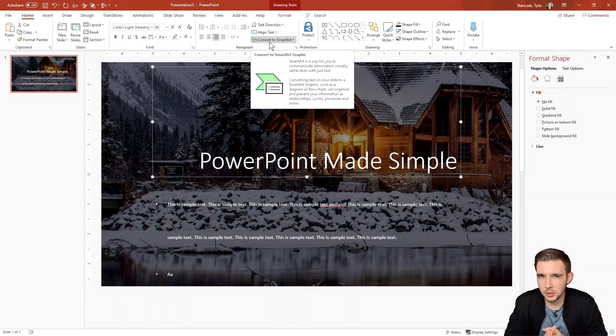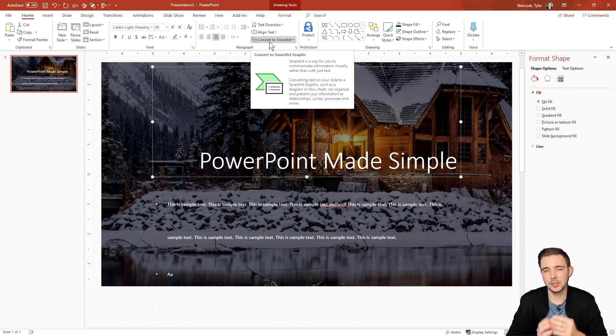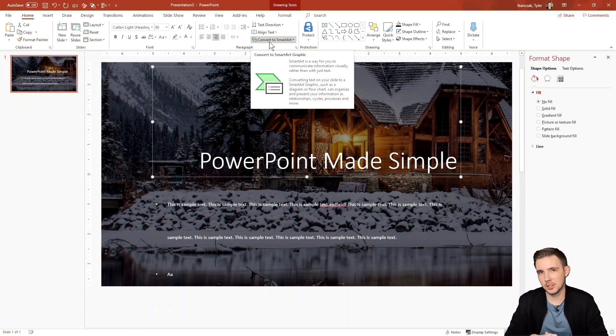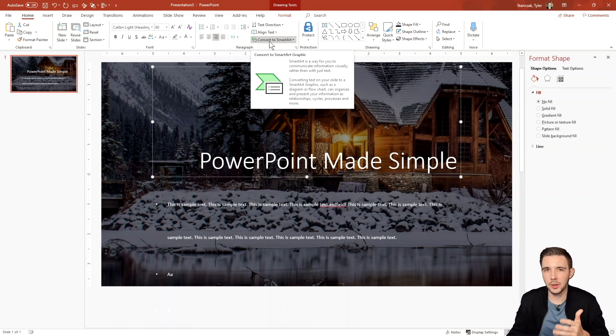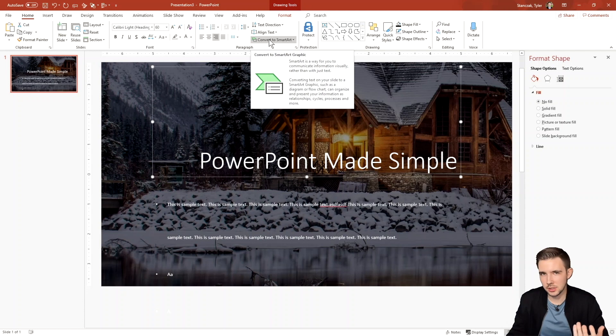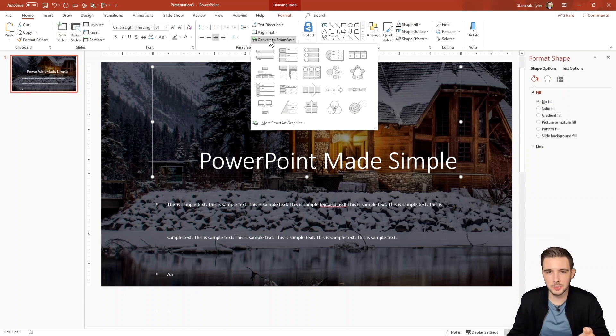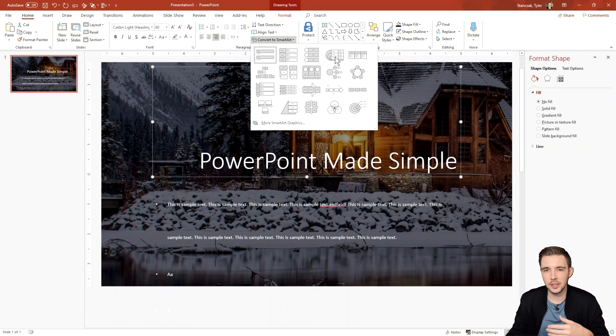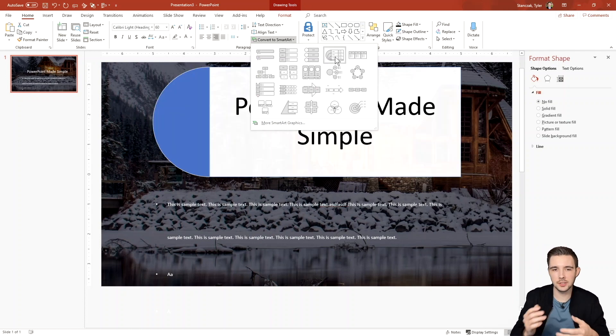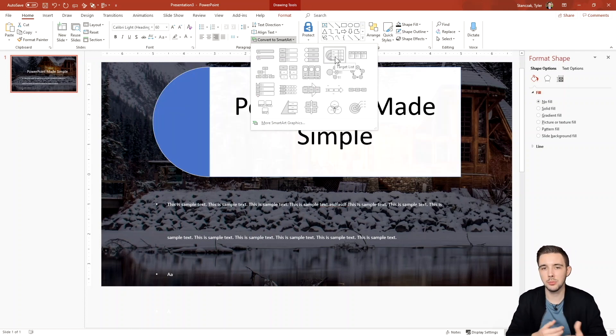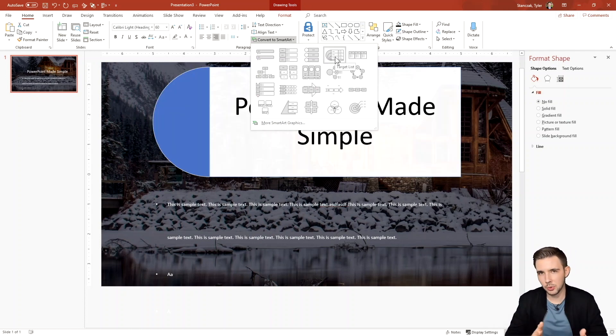The last thing I want to show you is convert to smart art. So I don't really use this feature that much to be honest, but it's there for you and it's a nice tool just in case you do want to make quick graphics. So if you click on this drop down arrow, it's going to give you a bunch of different infographics that you can plug and play with that PowerPoint did provide you with.